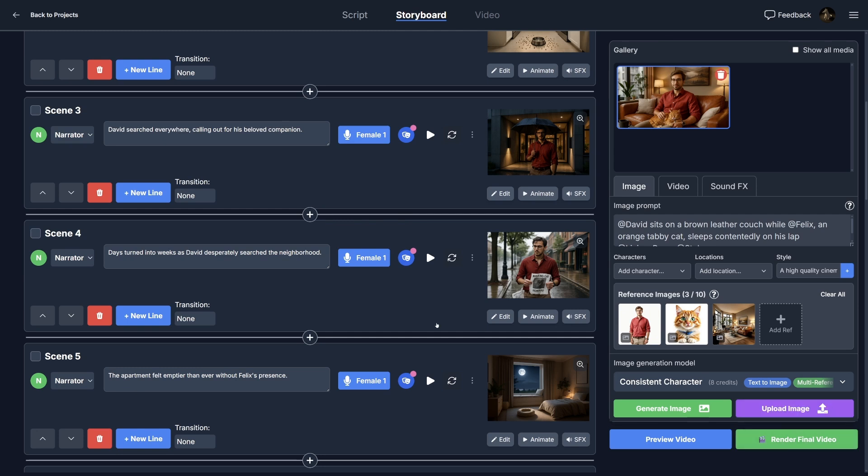But I've already covered that in the previous tutorial. So if you want to check that out, just check the link that should show up about now. And you can see how to animate everything and turn it into the video.